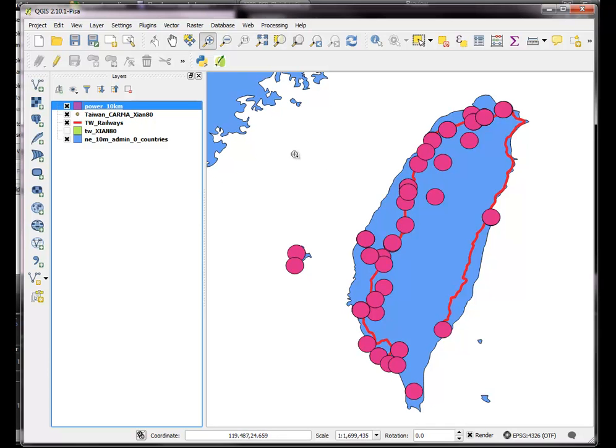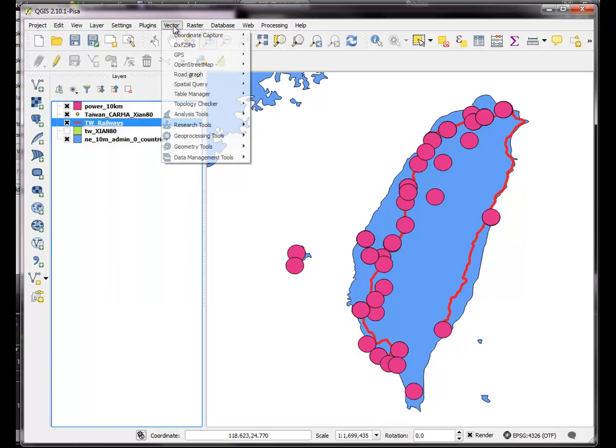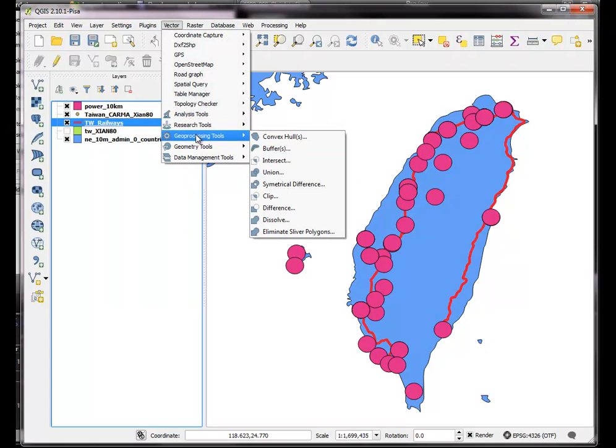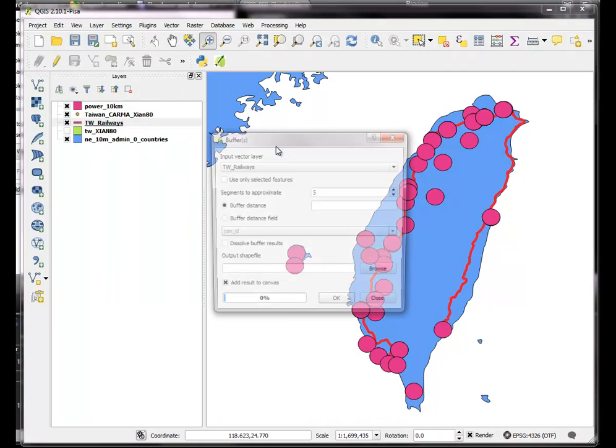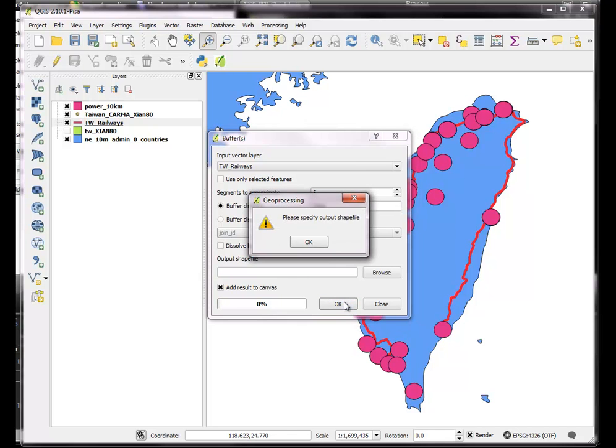The second kind of calculation we want was the buffer of the railways. Basically you can do the same way using vector geoprocessing buffer. And from the railways, we wanted a distance of, say, 5 kilometers. So that's going to be 5,000 meters. And we can add those.